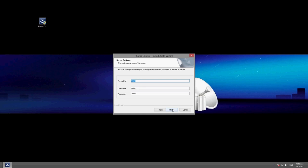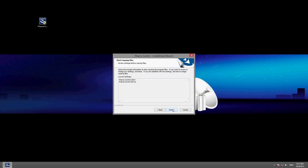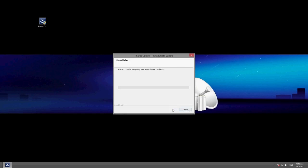The server port, however, can be changed at any time. Click Next on the following pages to complete the installation.